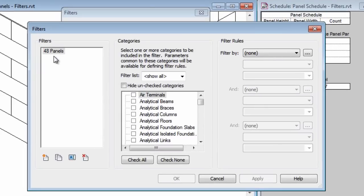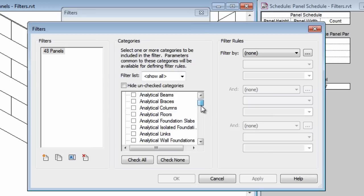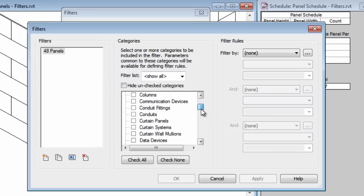48 panels will be created in the filter list and then the next thing I need to do is establish what category or categories this filter is going to apply to. I'm going to scroll down in the list here a little bit and I want it to apply to curtain panels.